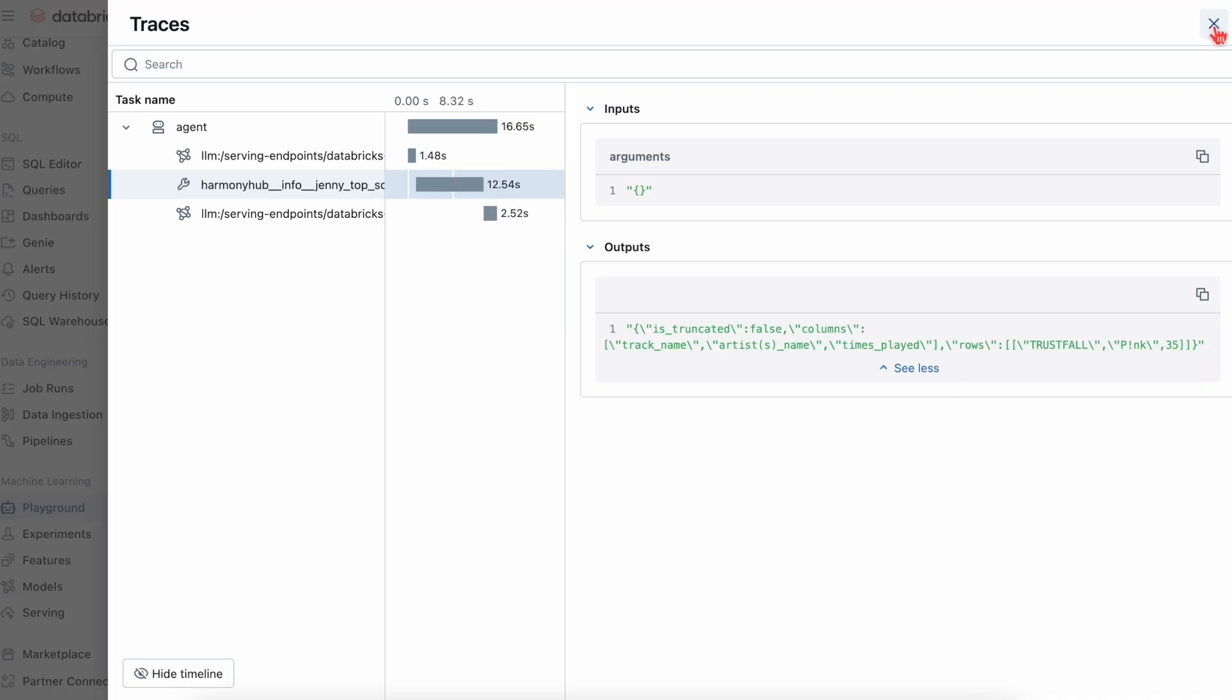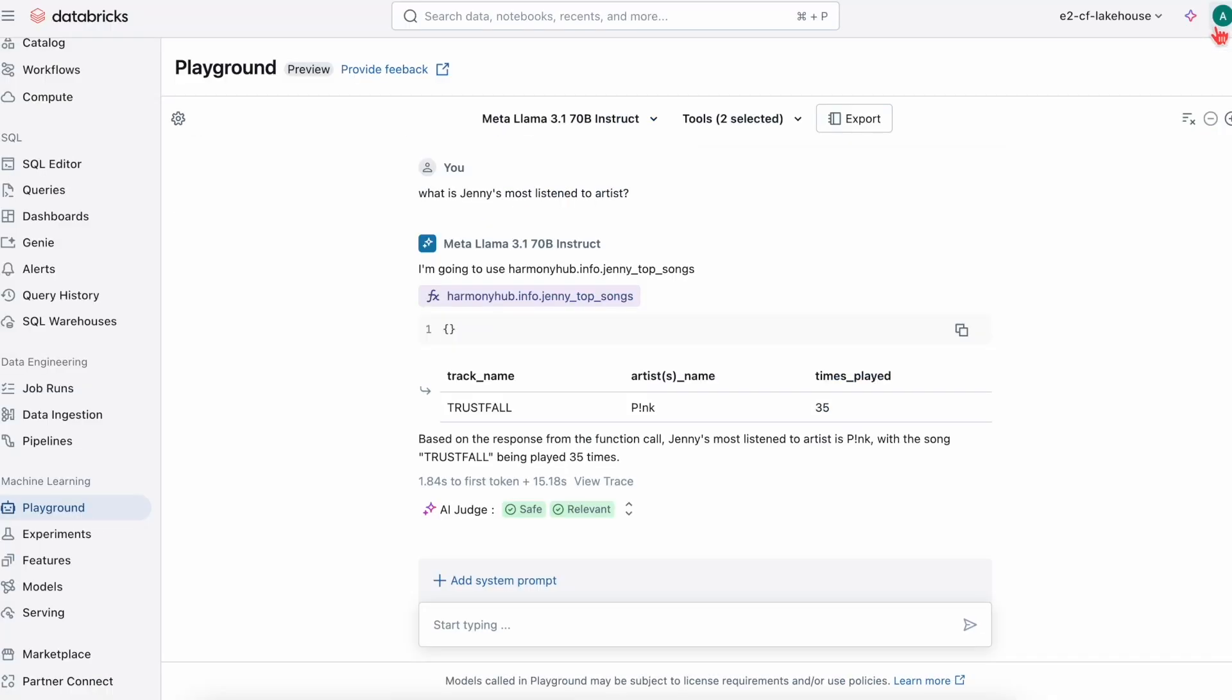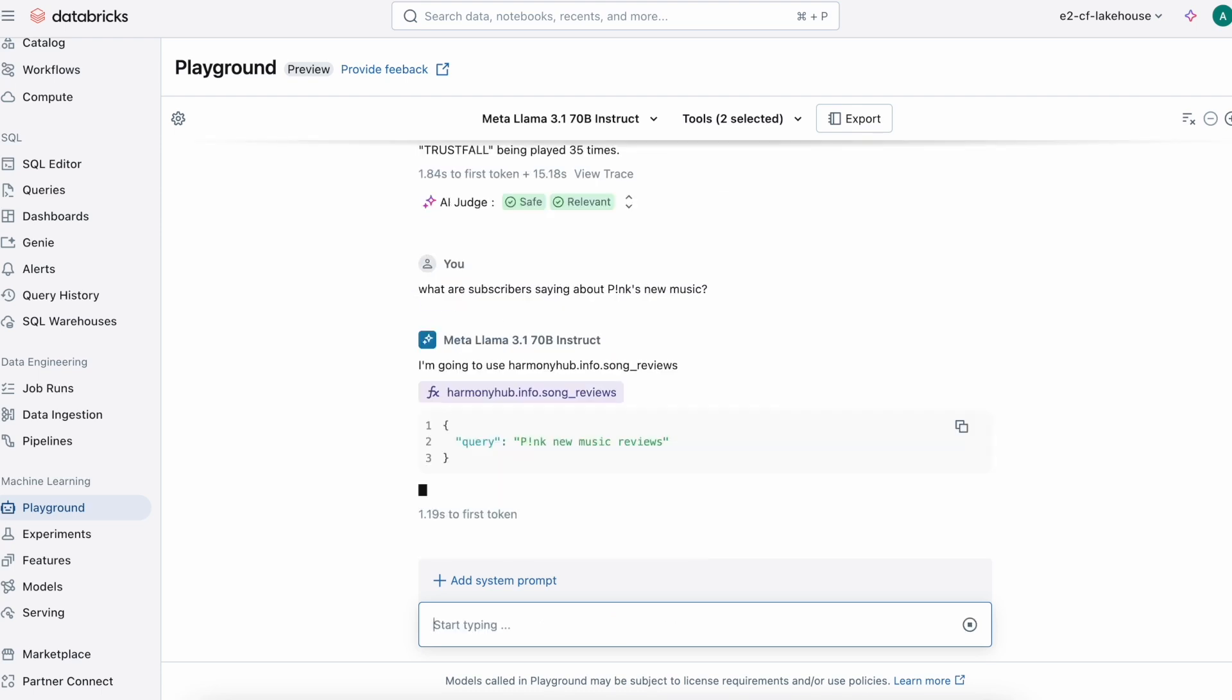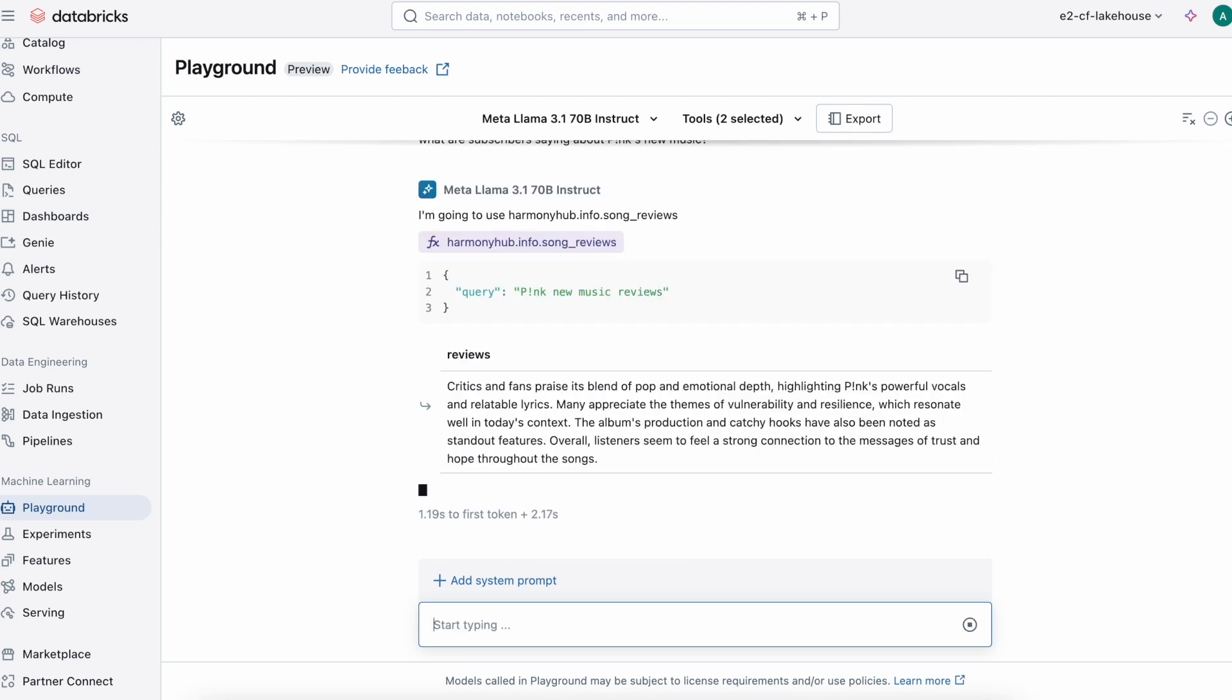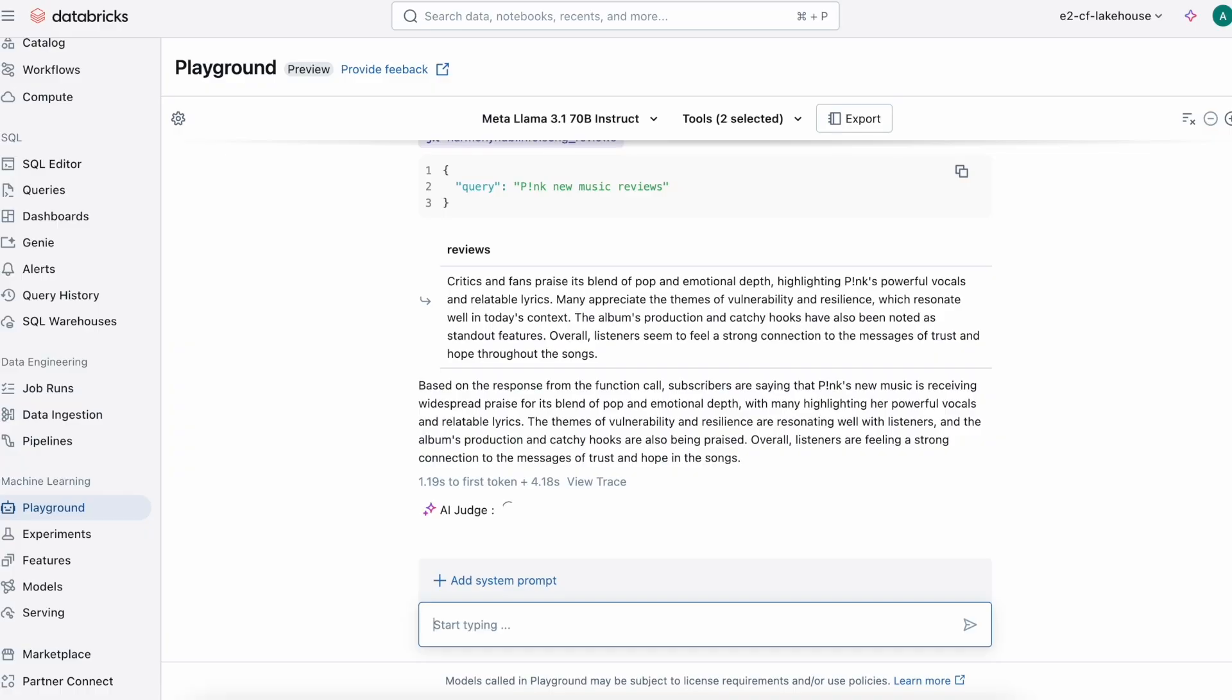Next, let's see what subscribers are saying about Pink's latest music. Remember, we stored all reviews from subscribers in a vector database and now the agent is looking that up, invoking it, and using it to generate a response for our question.